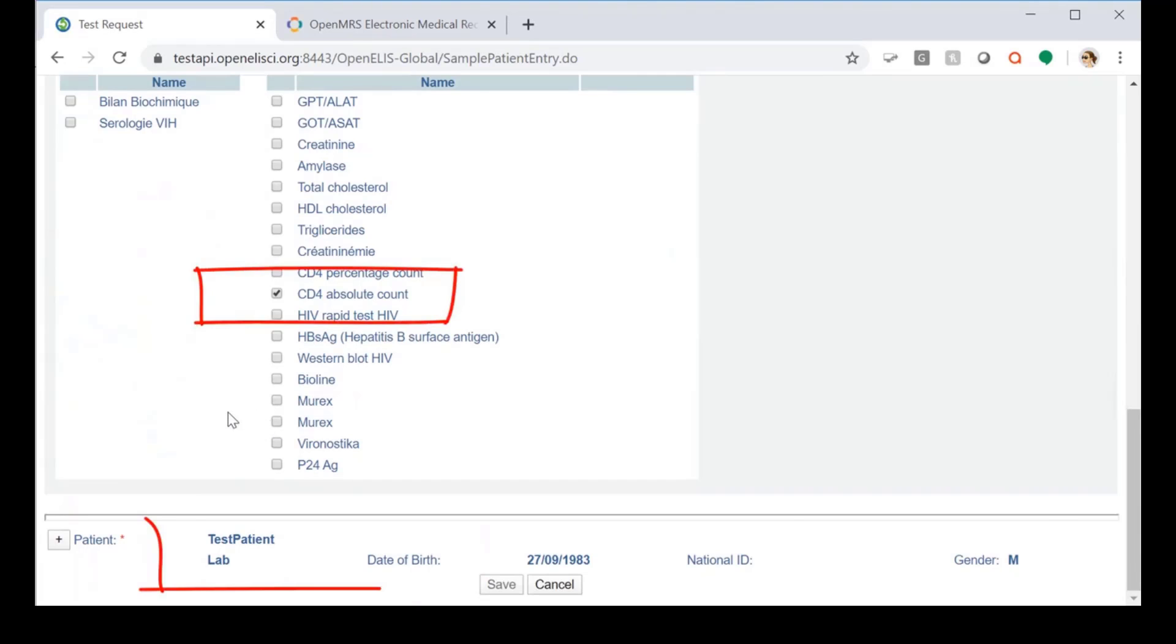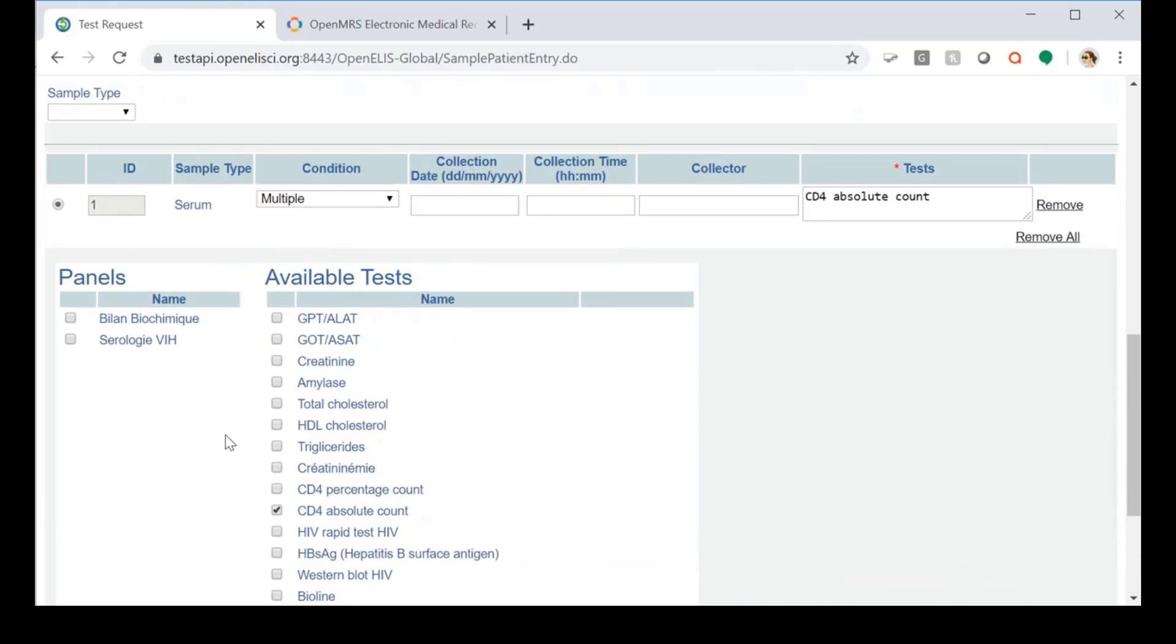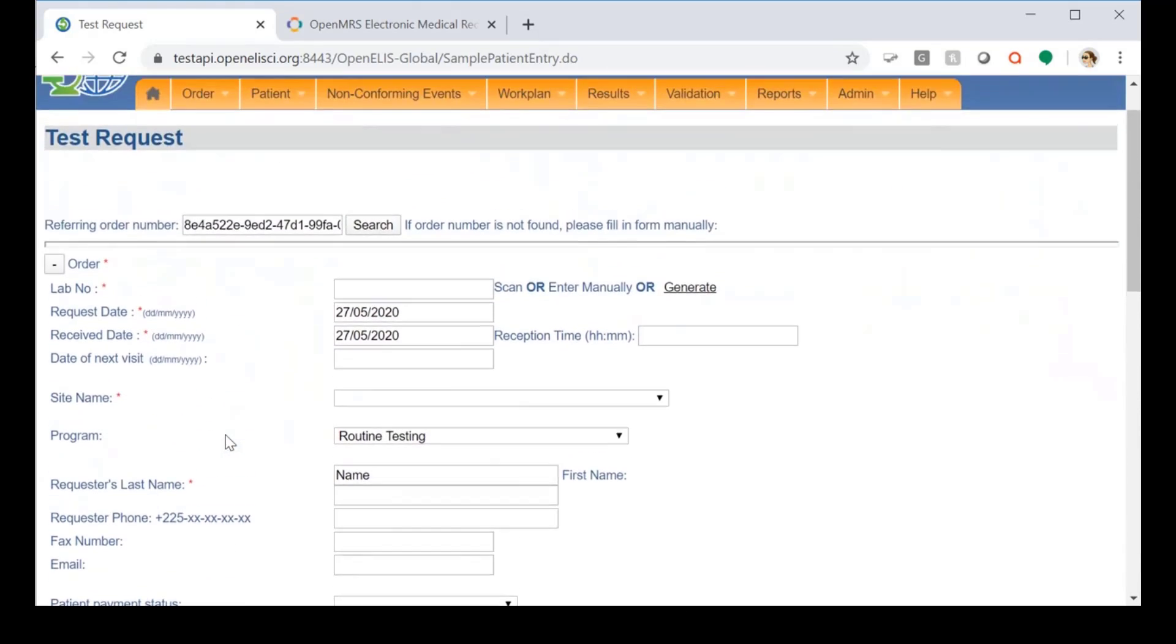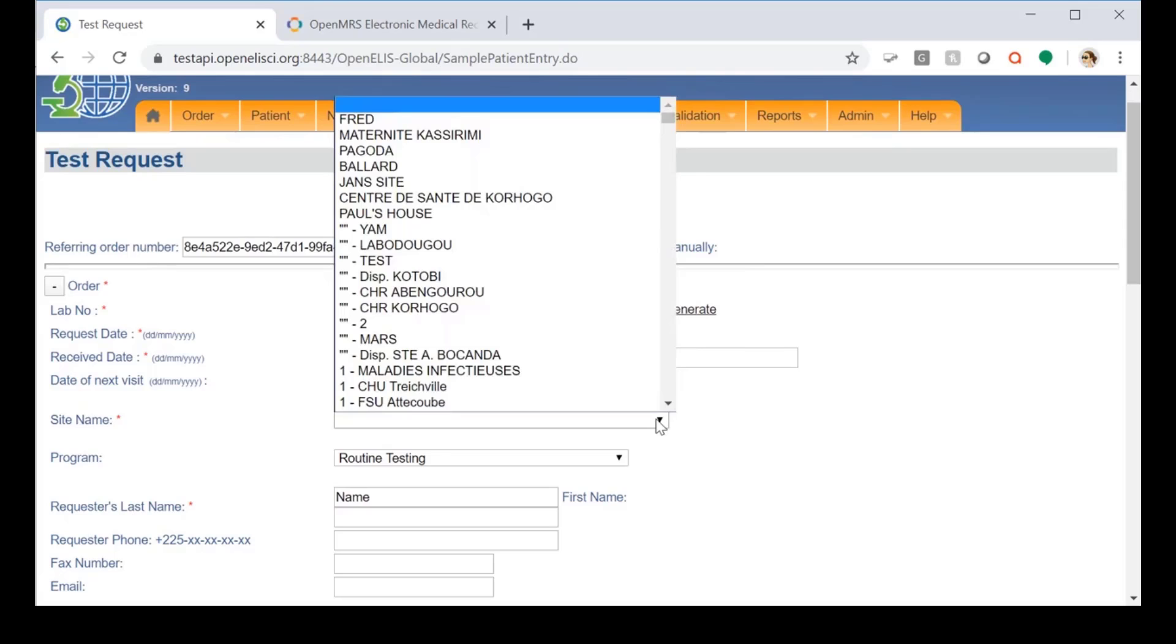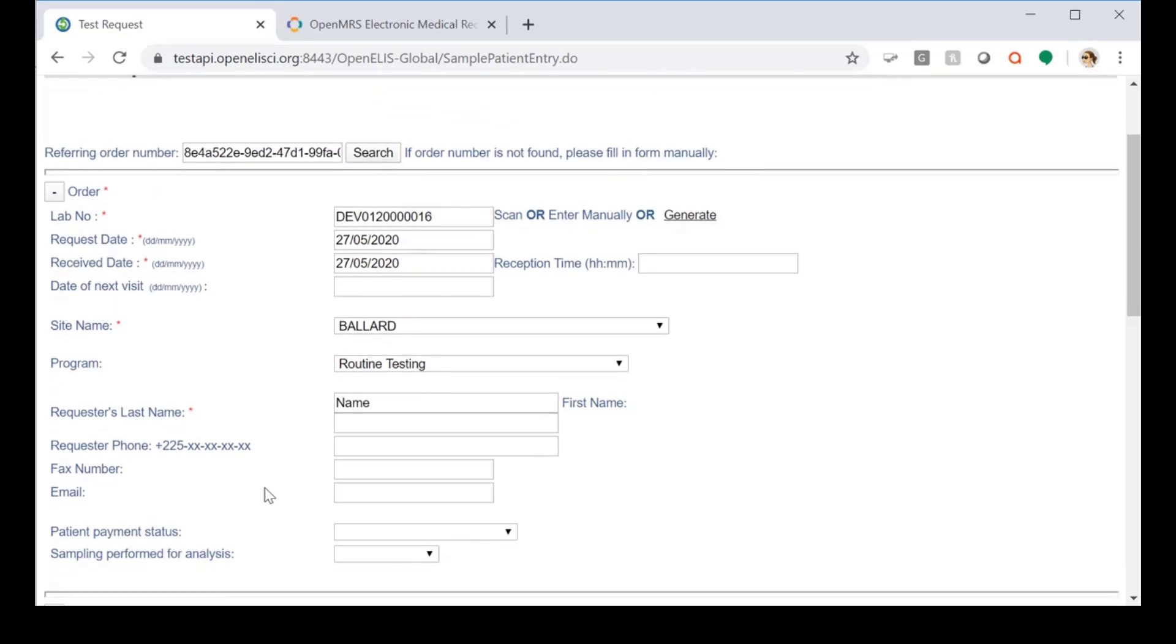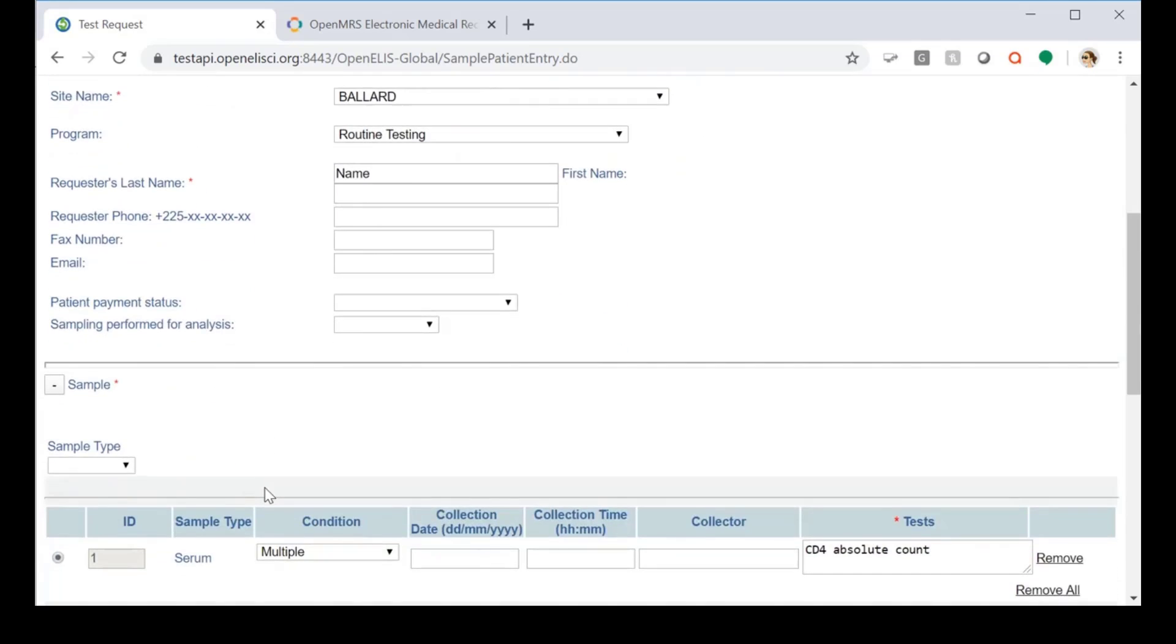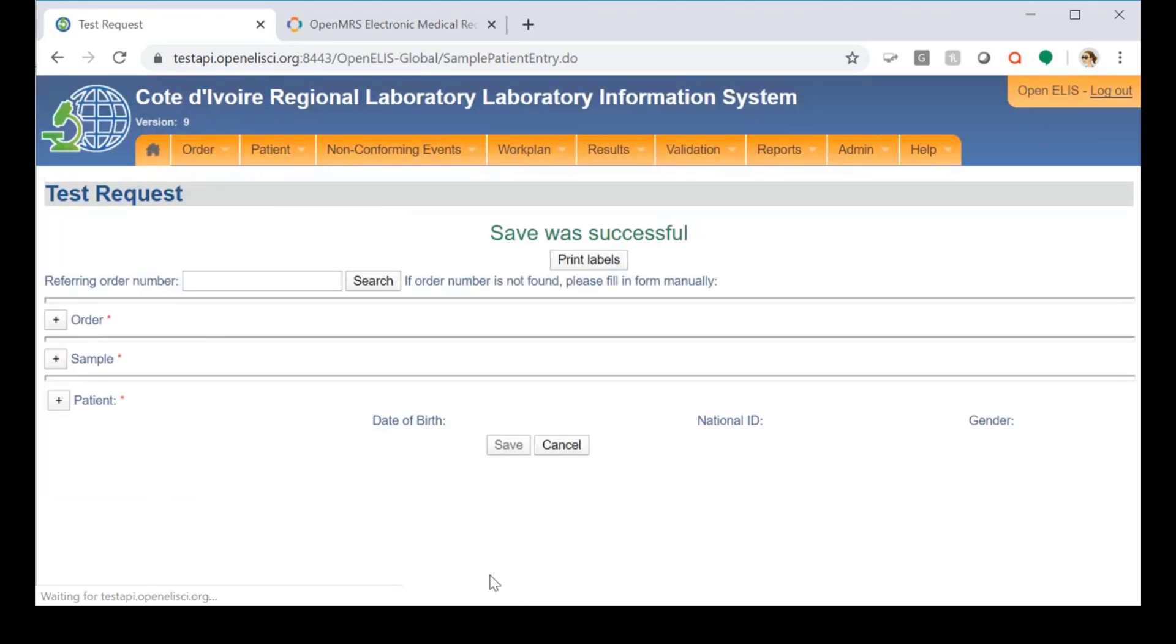As you can see, the test information and the patient information from the electronic order are displayed. We'll generate a lab order for processing of the sample and we'll select a site and then we'll save the order for processing.